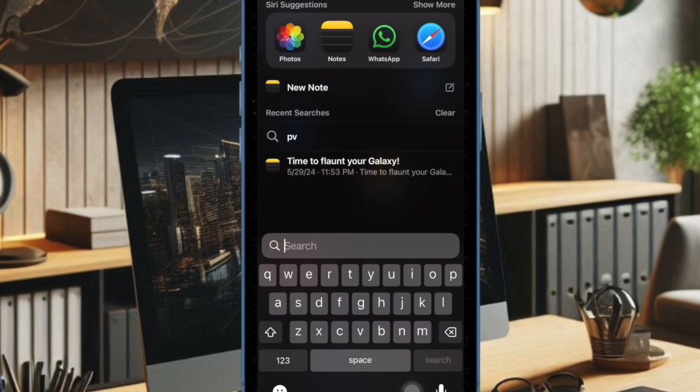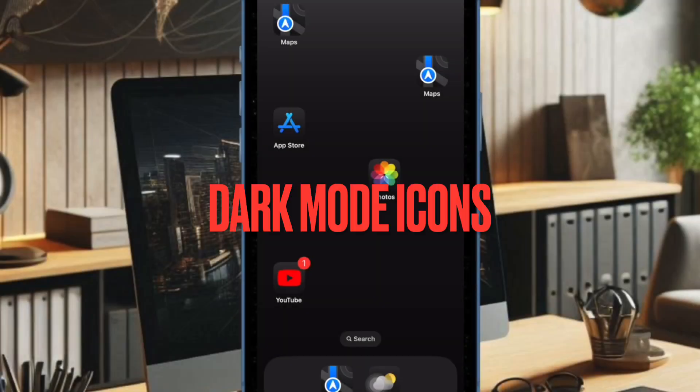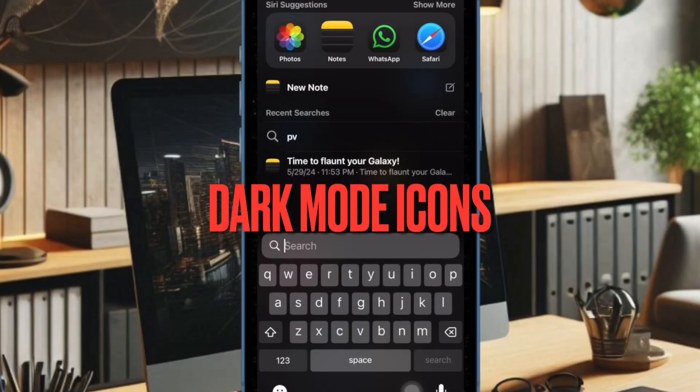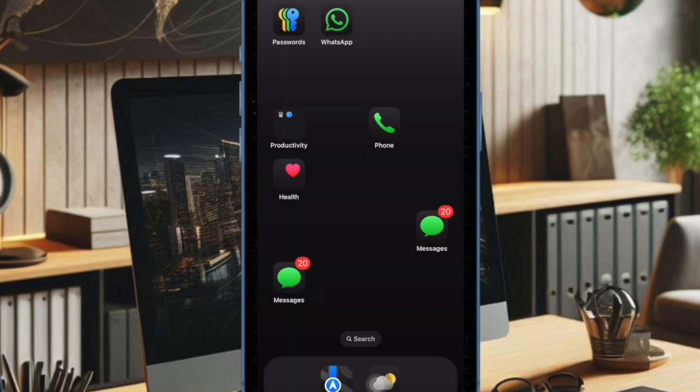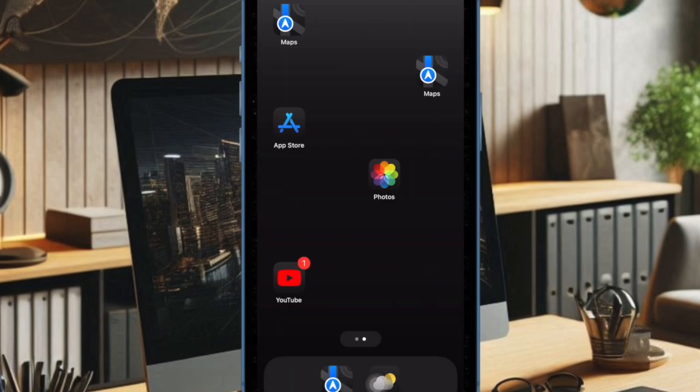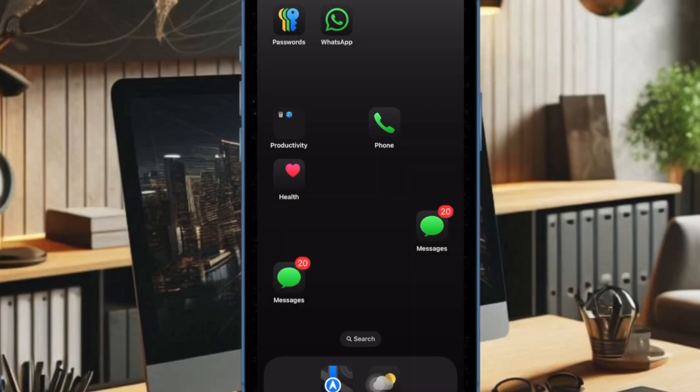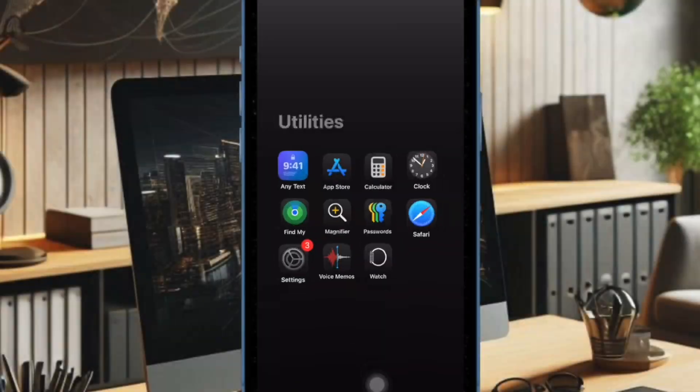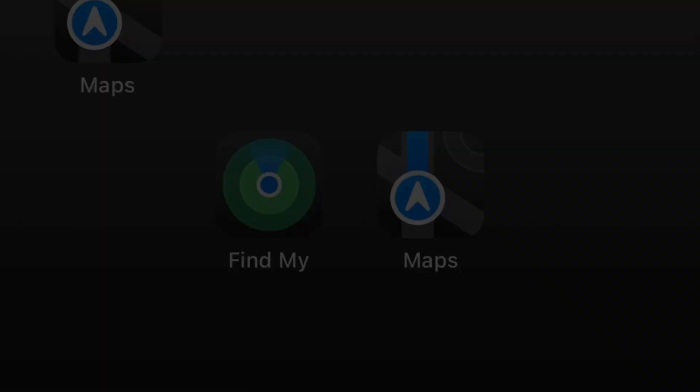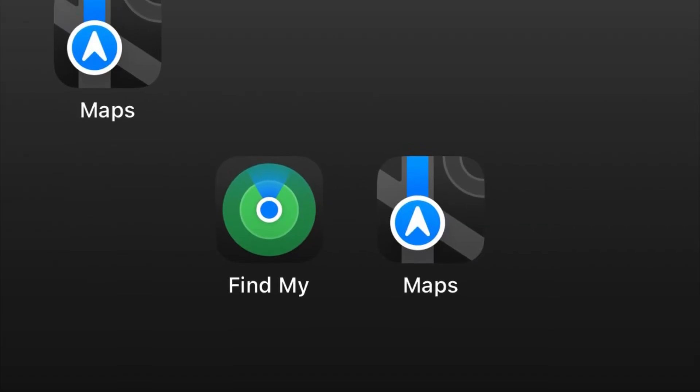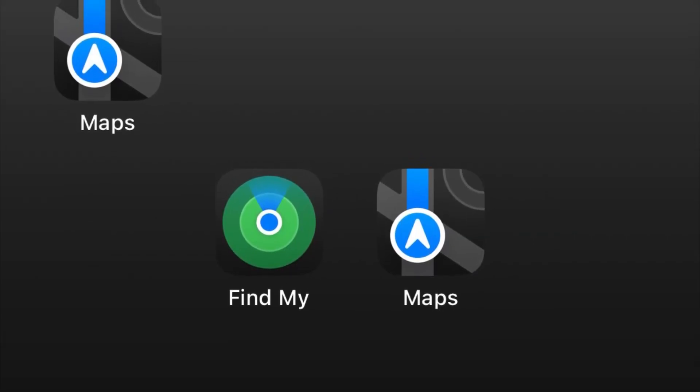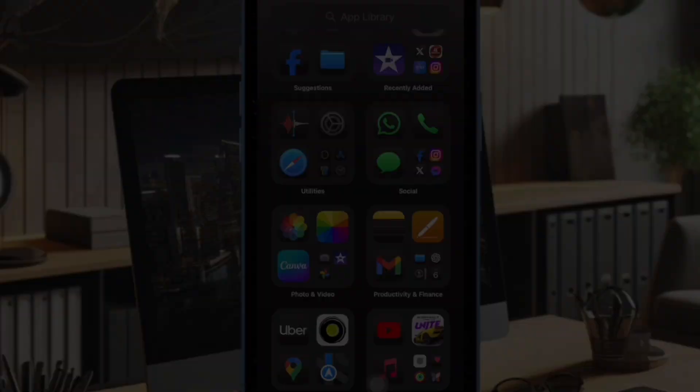Then I would like to highlight the dark mode icons. The iOS 18 beta 5 has slightly tweaked the dark mode options, redesigning the maps icon once again and updating the find my icon. The maps icon now features black, white, grey and blue. And as for the find my app, the app now shows more obvious rings in different shades of green.